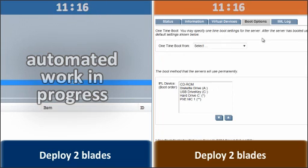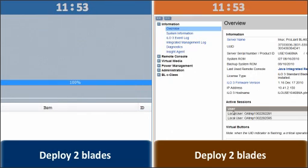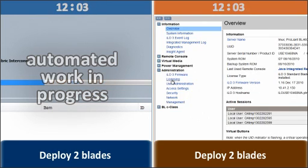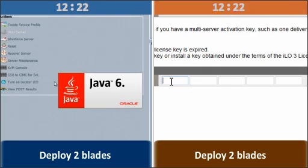After the Cisco UCS has finished configuring the blade, we only need to open the KVM link to verify that the blade is ready for operating system install.